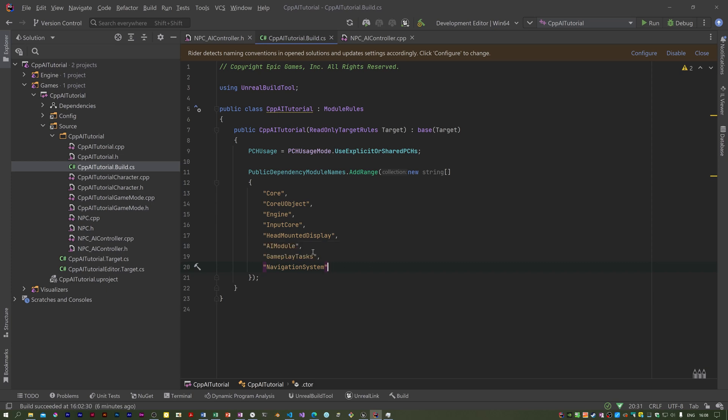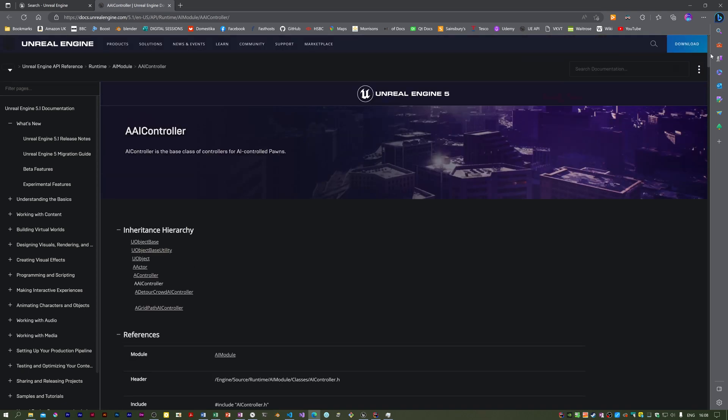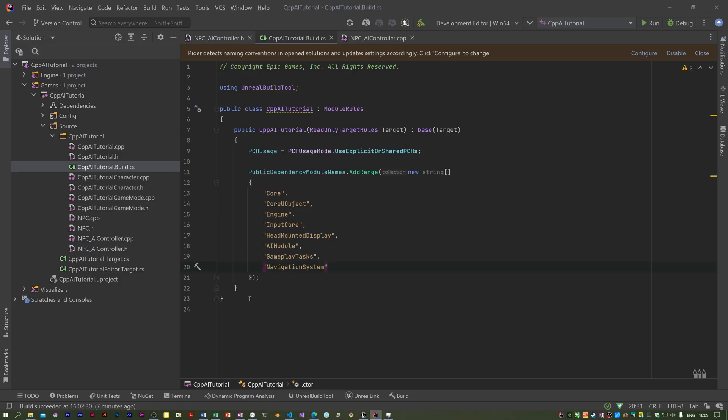You may wonder how you work out which ones to include. If I go to the online help, you can just Google the class you're interested in. I've got the AI controller class, and in the references section you can see there is a module entry. It's telling me I need the AI module. If you haven't got that in the build.cs file, you'll need to add it. We also need the navigation system because we're going to add a nav mesh bounds volume, which is basically a volume that determines where the NPC can move to. It won't be able to move outside that defined area.